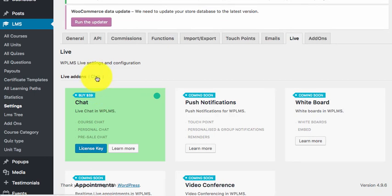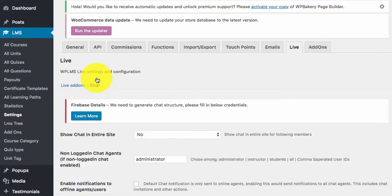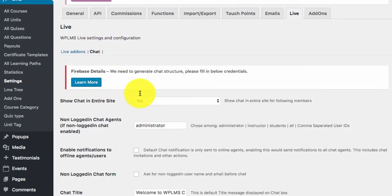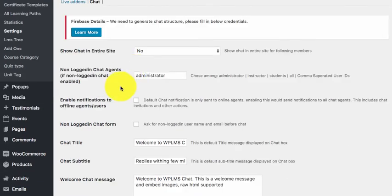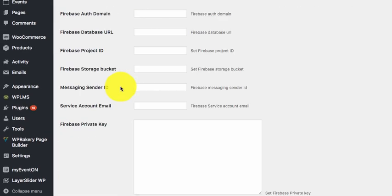We also see a sub tab called chat and when we click on it we see all the required settings for the chat plugin.